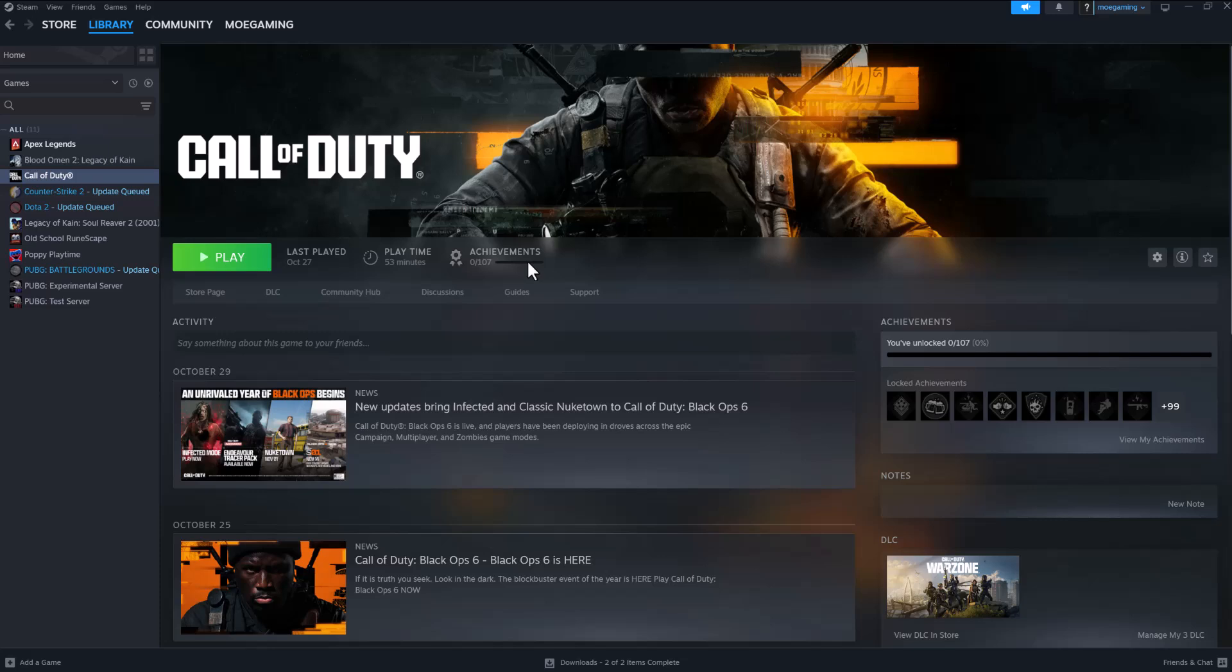What is up everyone, this is MoGamer here. Today I'm going to show you how to fix the Black Ops 6 dev error code 5820 for Steam. So let's get right into this.